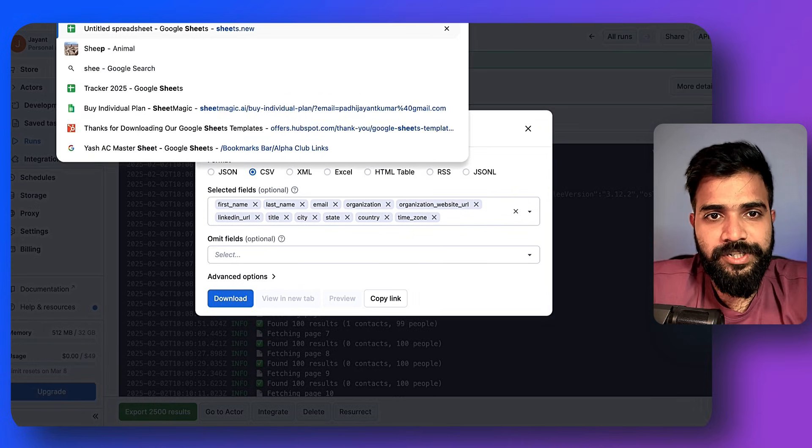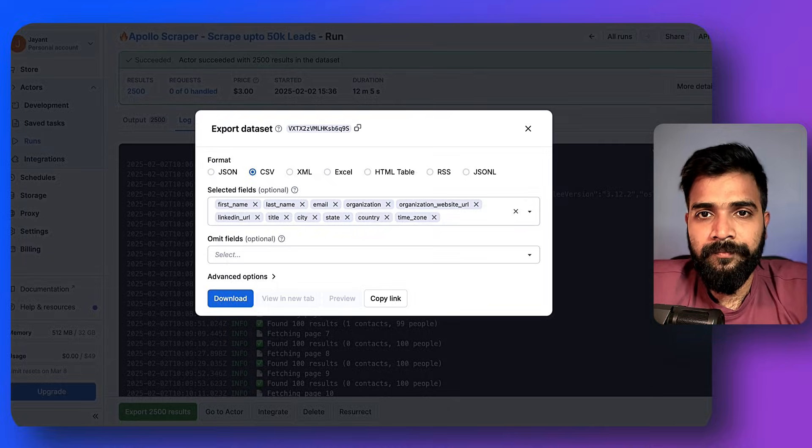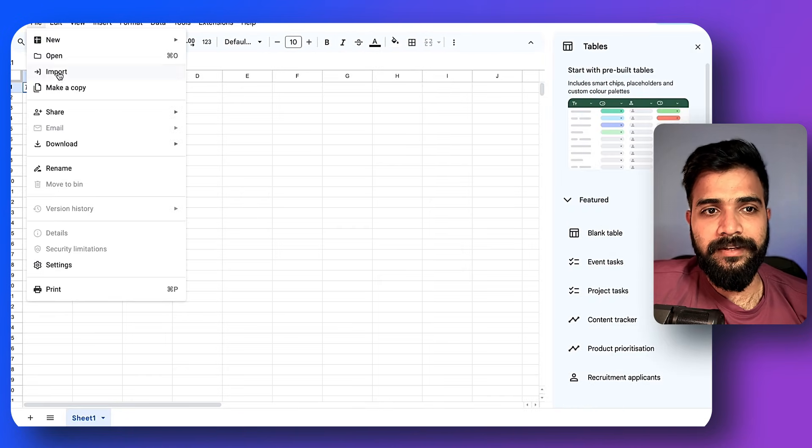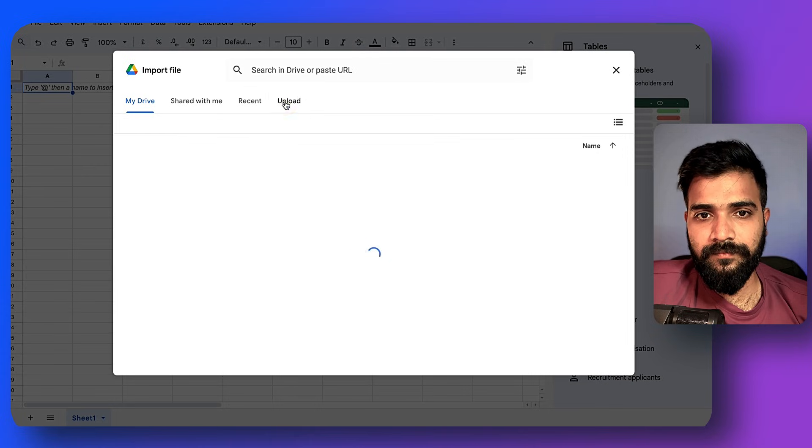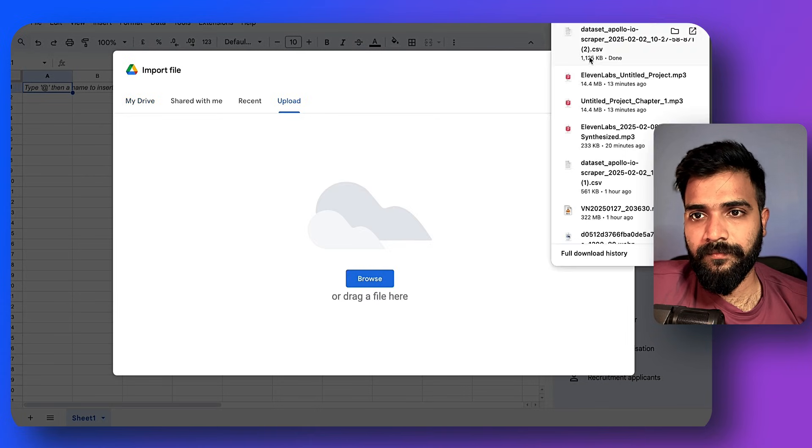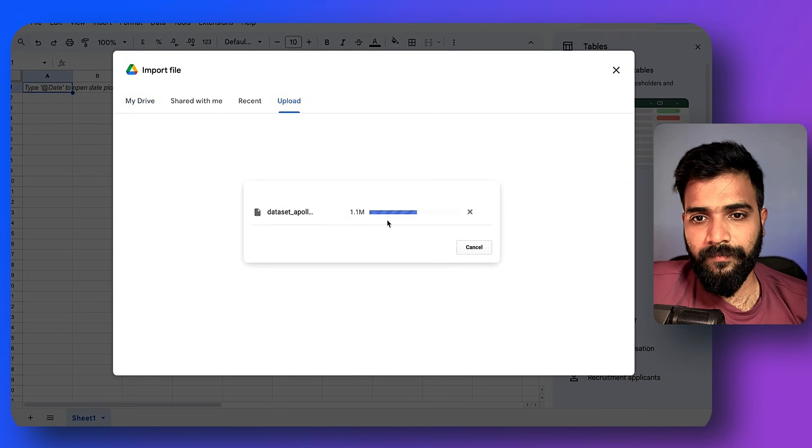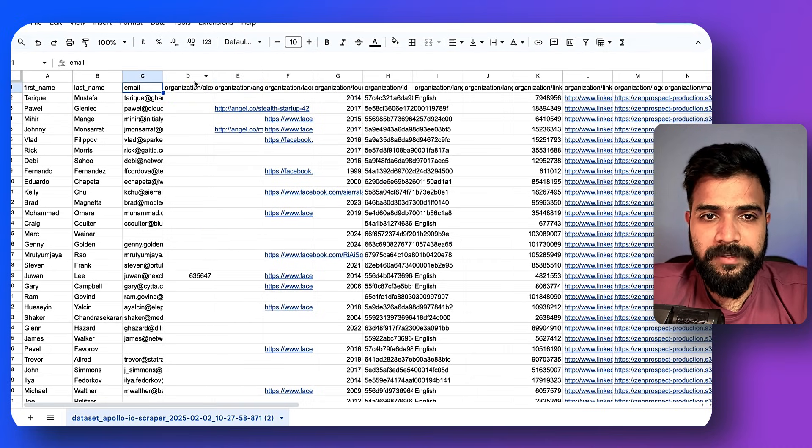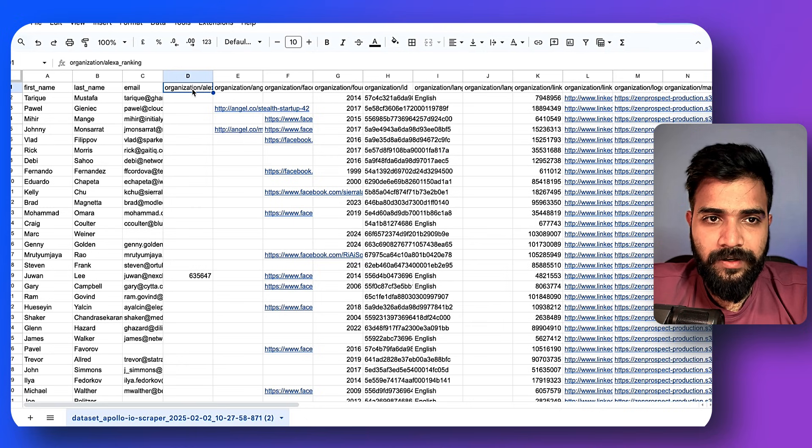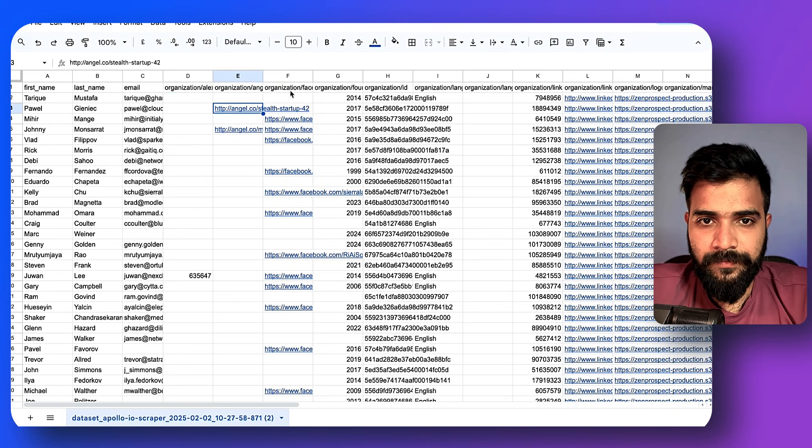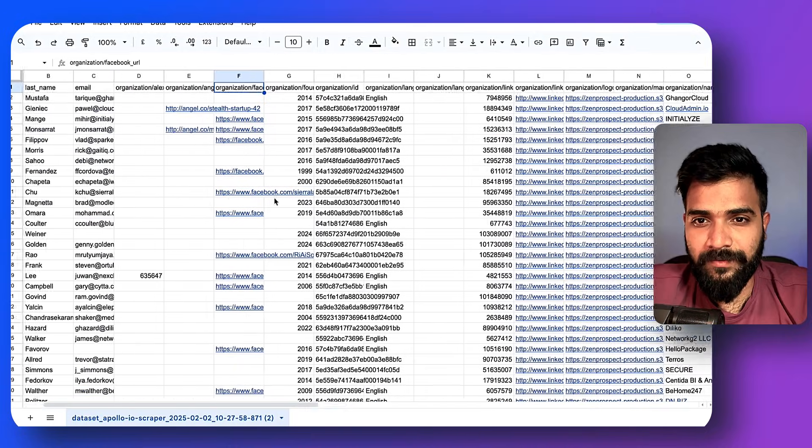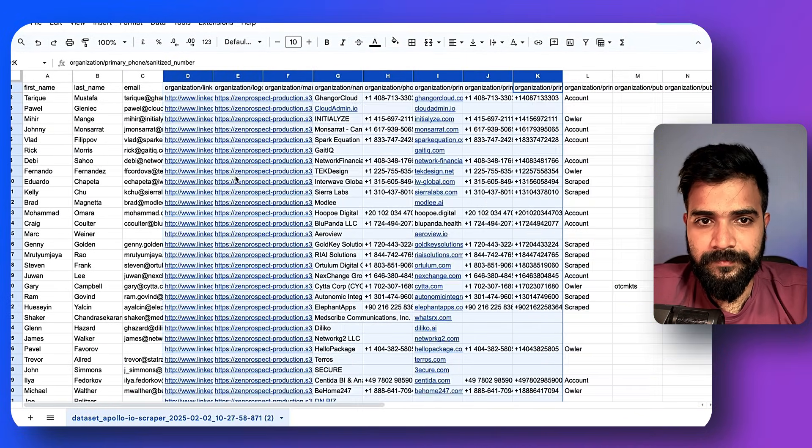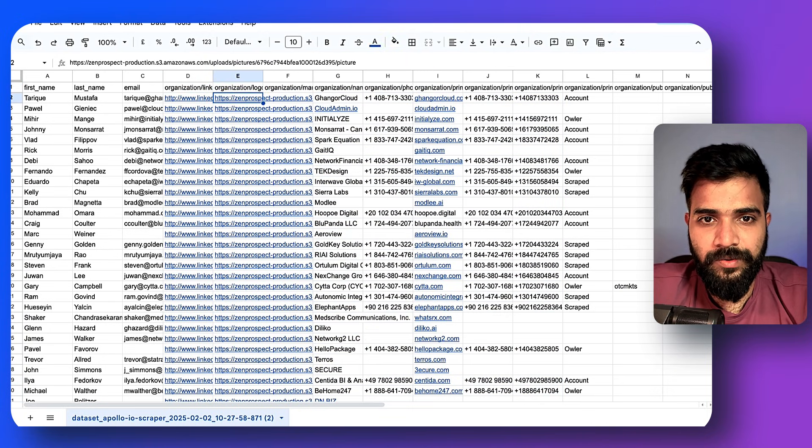What I'll do is I'll go ahead and create a new sheet and bring that data in here. Lovely! As you can see we have the first name, last name, email, this is organization. We got the organization Facebook - I don't think we'll need this though. We'll delete these columns.